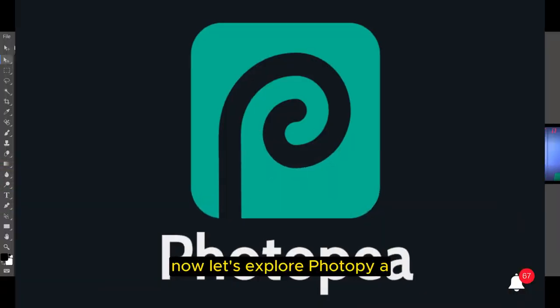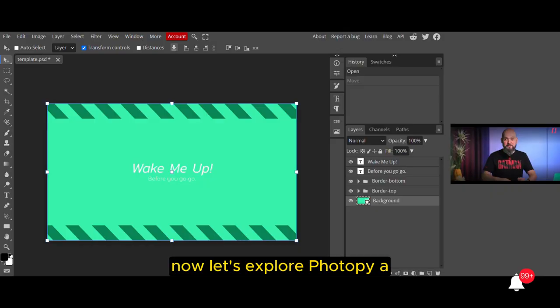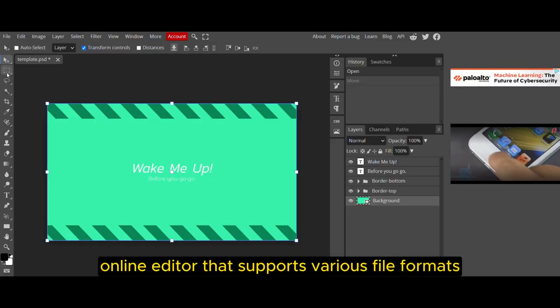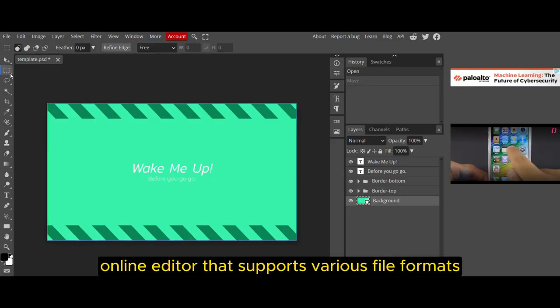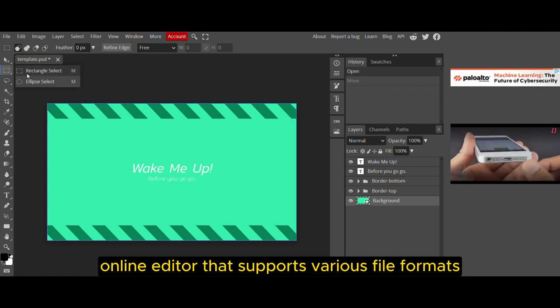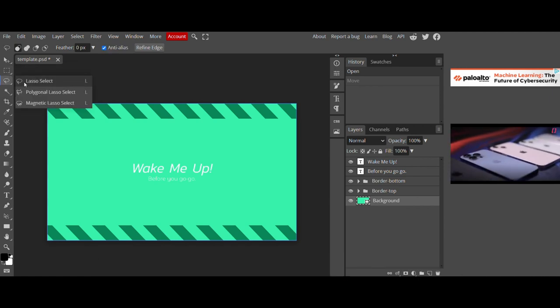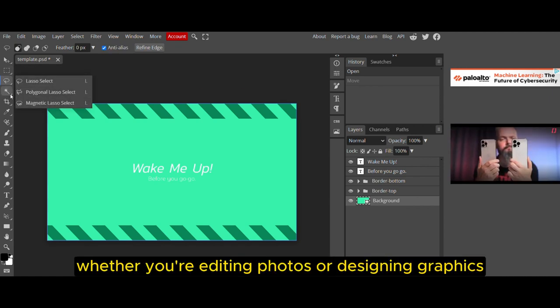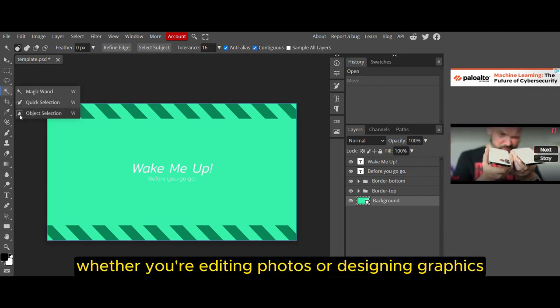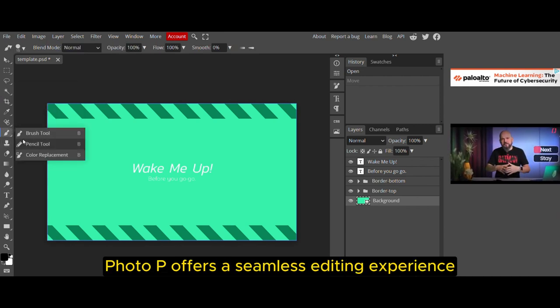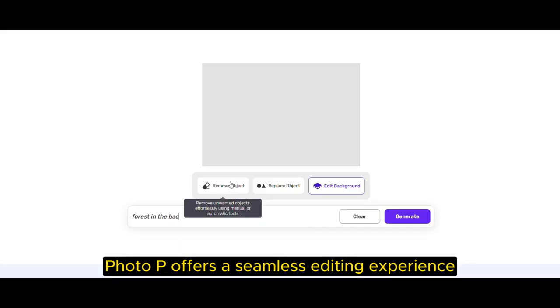Now let's explore PhotoP, a versatile online editor that supports various file formats, including PSD. Whether you're editing photos or designing graphics, PhotoP offers a seamless editing experience.